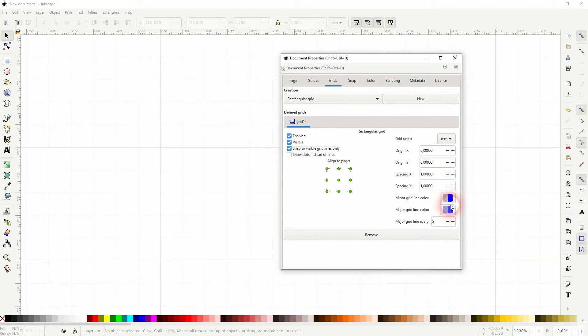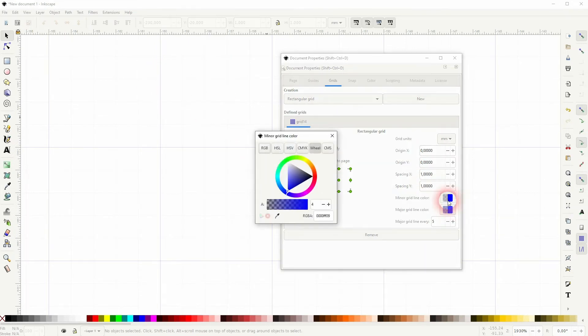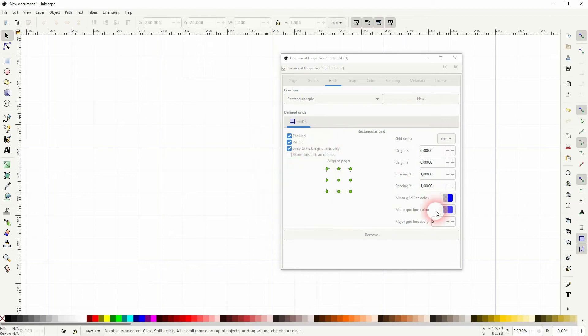You can change the color of these lines, but the most important is the grid unit. Once again, set it to millimeters.